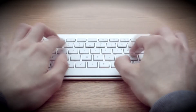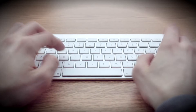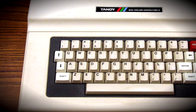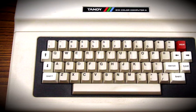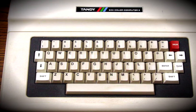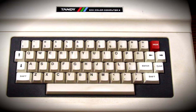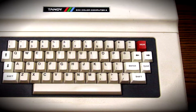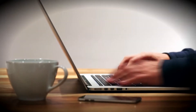The first keyboard to utilize a type of scissor switch was the TRS-80 Color Computer keyboard in 1980. This keyboard actually received awful reviews due to the strange feedback provided by the keys. However, after many years of revision, these keyboards can now be found on the majority of laptops on the market, and even in some desktop keyboards.